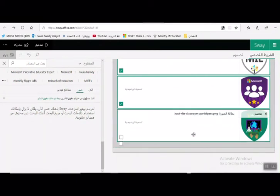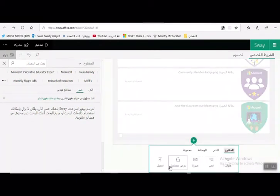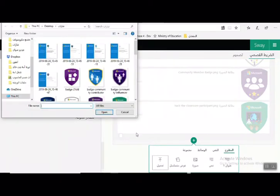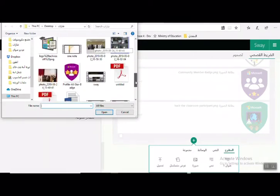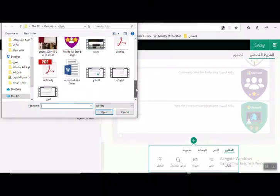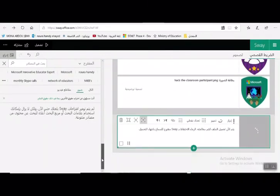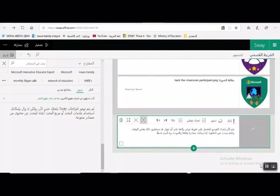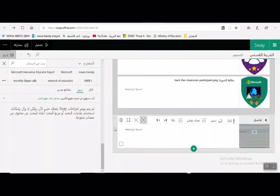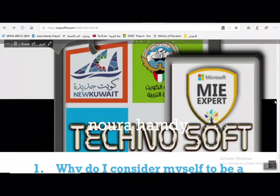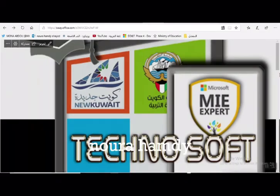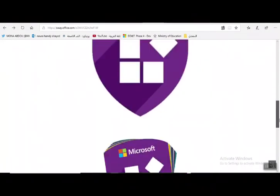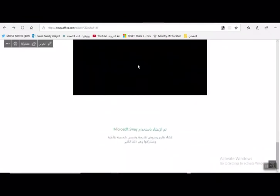لإرفاق ملف الفيديو، يتم الضغط على علامة الزائد ثم الضغط على تحميل، ويتم اختيار ملف الفيديو سواء كان عن Sway أو عن النماذج. يمكن إضافة شرح عن الفيديو أو عنوان الفيديو، وكذلك إضافة شرح عن الصور أو عنوان الصورة. جاري تحميل ملف الفيديو، وعند المعاينة نضغط على تشغيل. تم إرفاق الفيديو.